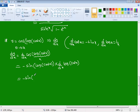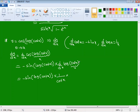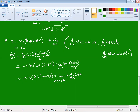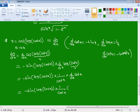Applying d/dx of log(x) = 1/x gives 1/(cot x), and then by chain rule we multiply by d/dx of cot x. The formula d/dx of cot x = −cosec²x. So the expression becomes −sin(log(cot x)) · (1/cot x) · (−cosec²x).